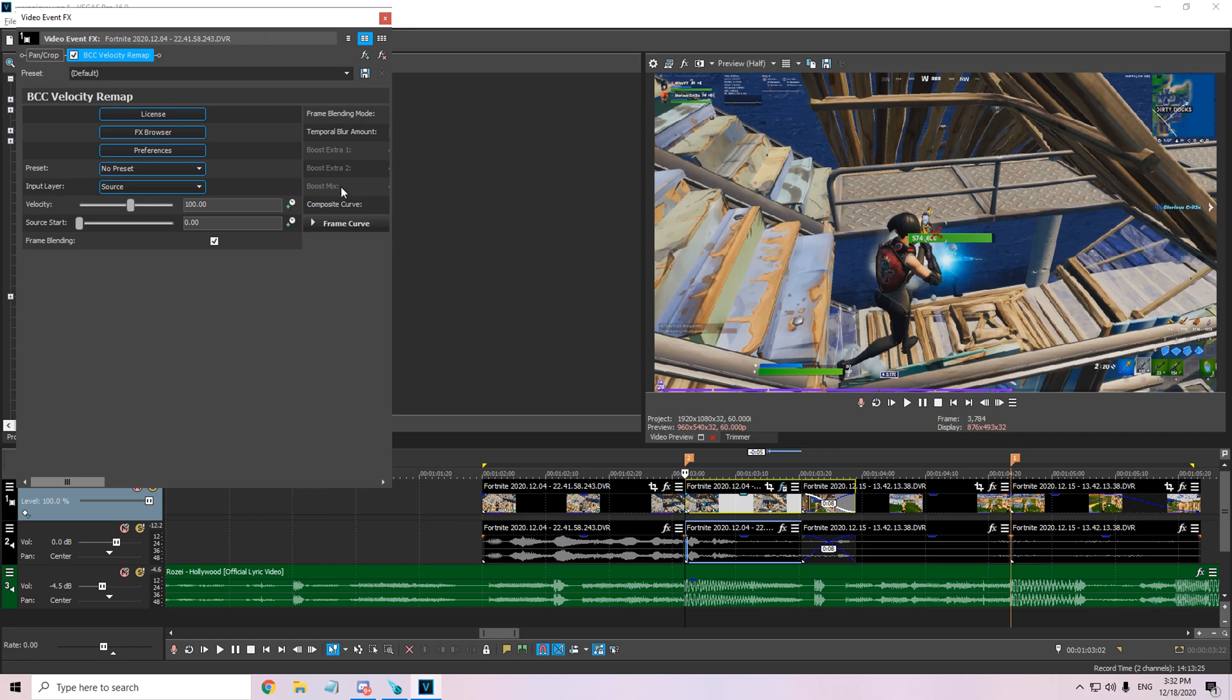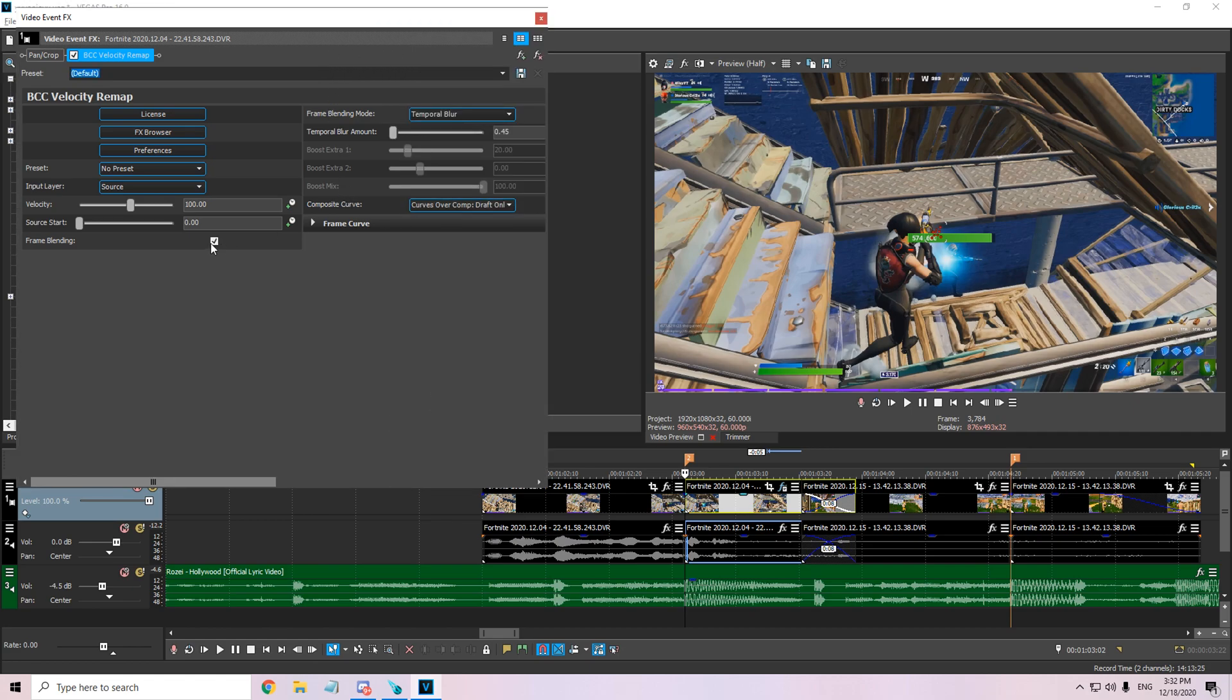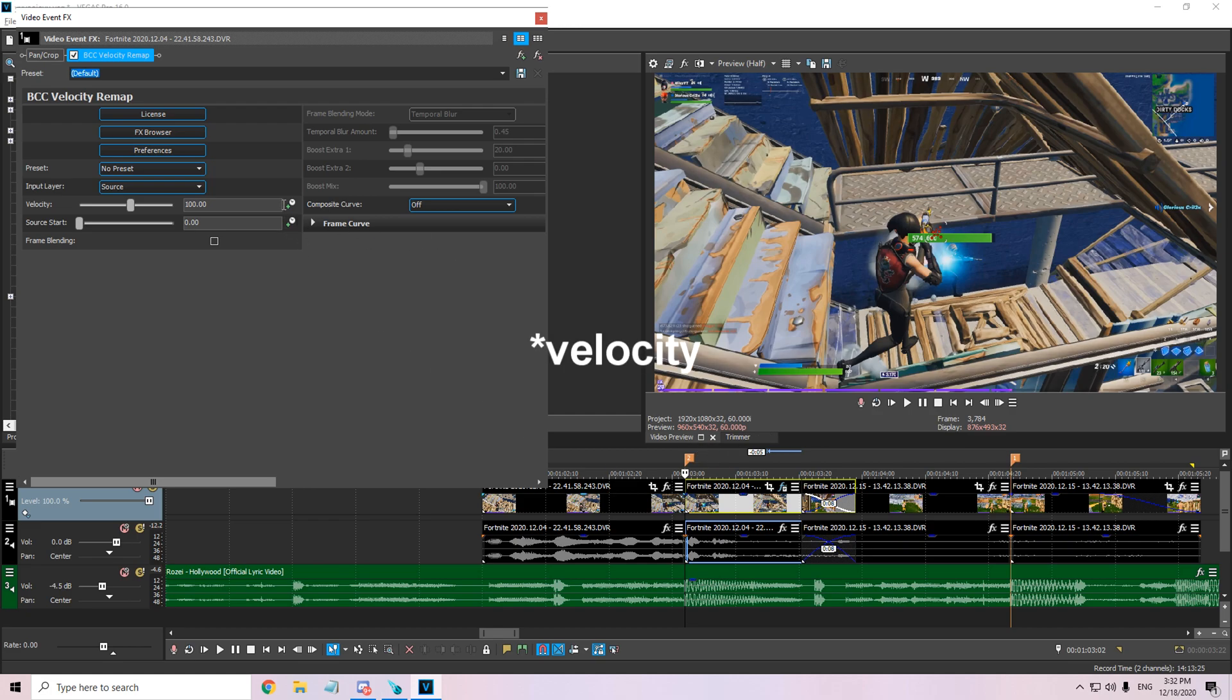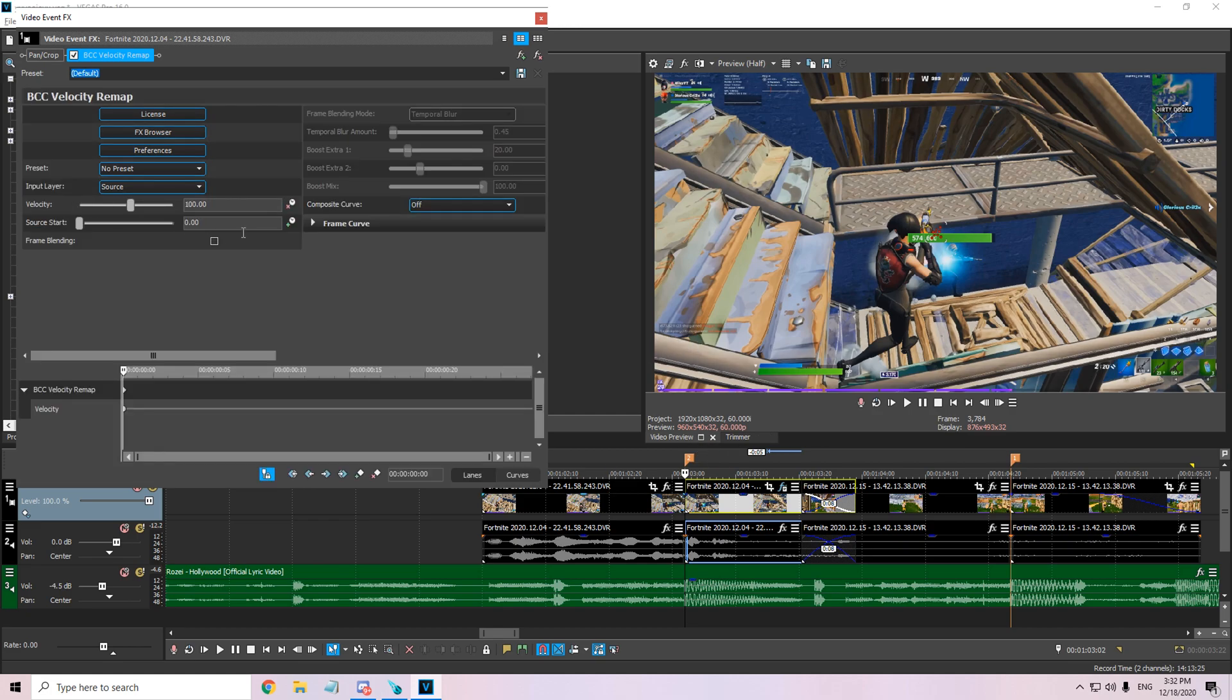Before you start with the velocity, you need to do some things. Untick frame blending because it makes it look like Twixtor and we don't want that. Also, turn this off—otherwise it will look exactly like Twixtor.